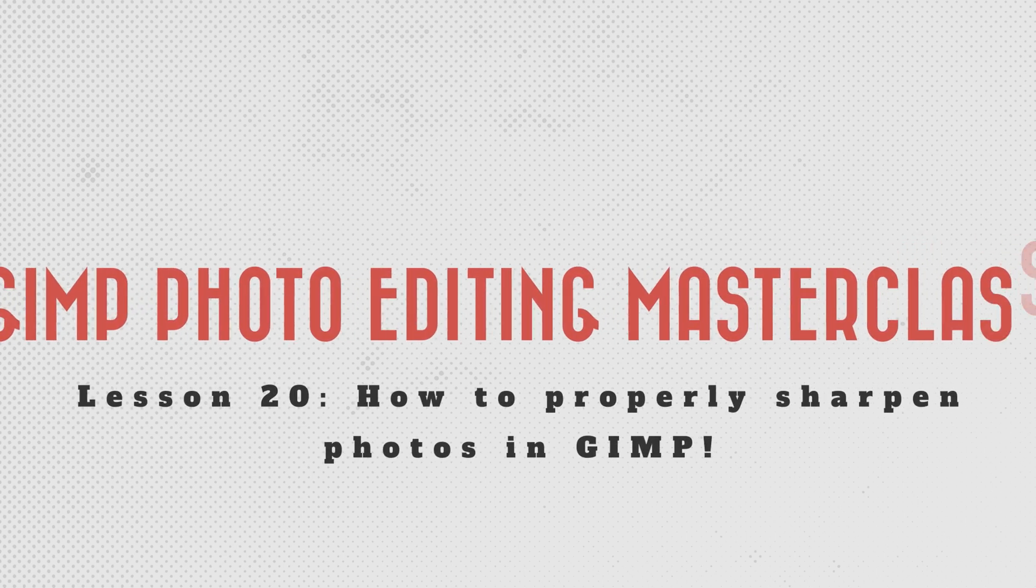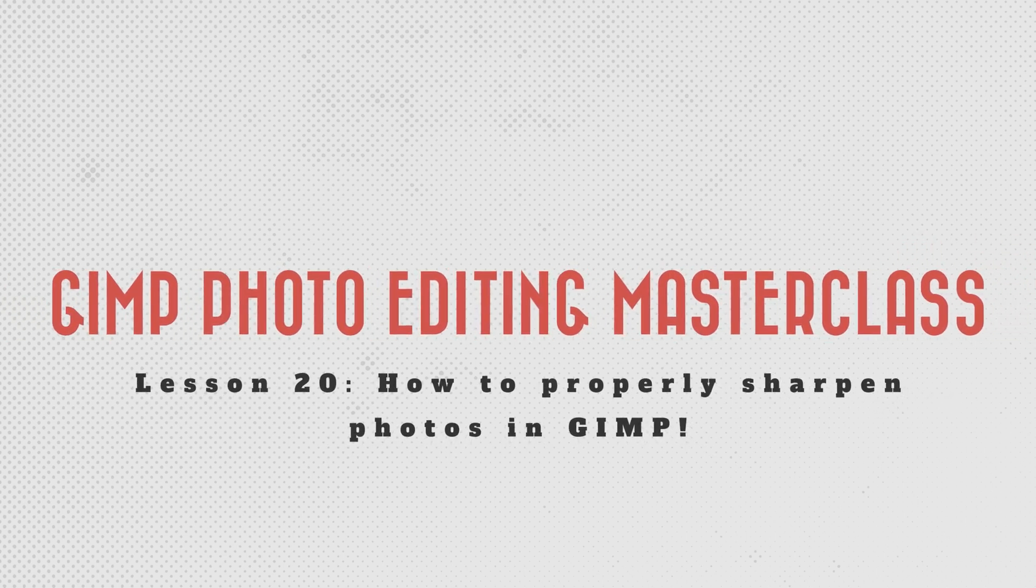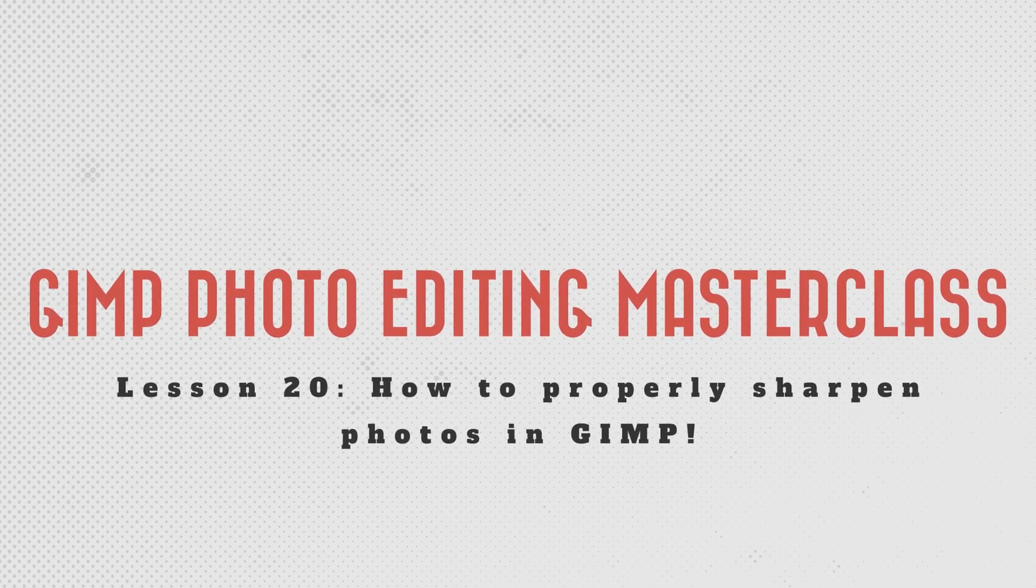To sharpen or not to sharpen your images, that is the question. Then how much sharpening should you apply so you don't over sharpen? Well, in this tutorial, you're going to learn some pro tips for sharpening your images.